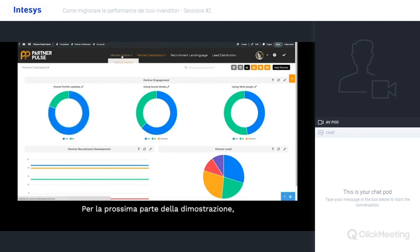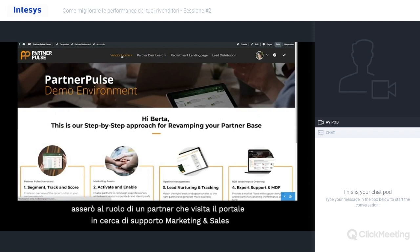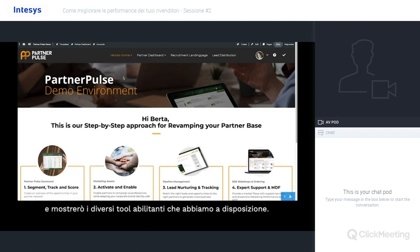For the next part of the demonstration, I will change to the role of partner that visits the partner portal for marketing and sales support, and look at the different enabling tools that we have available.